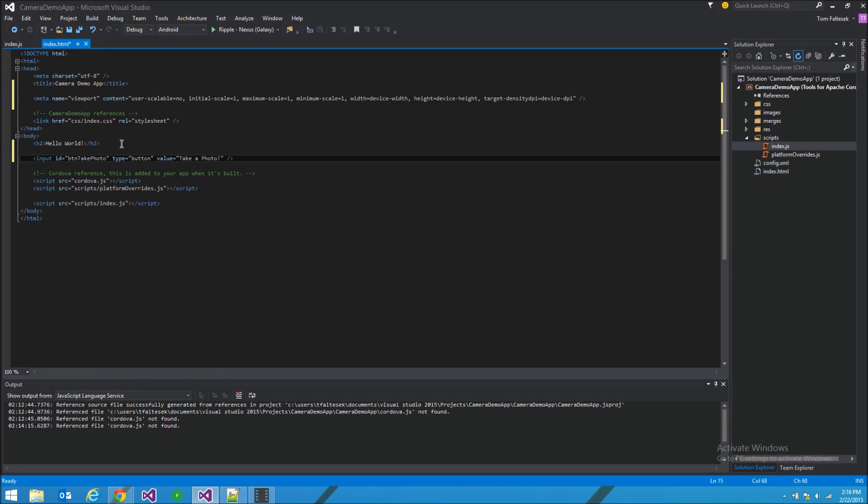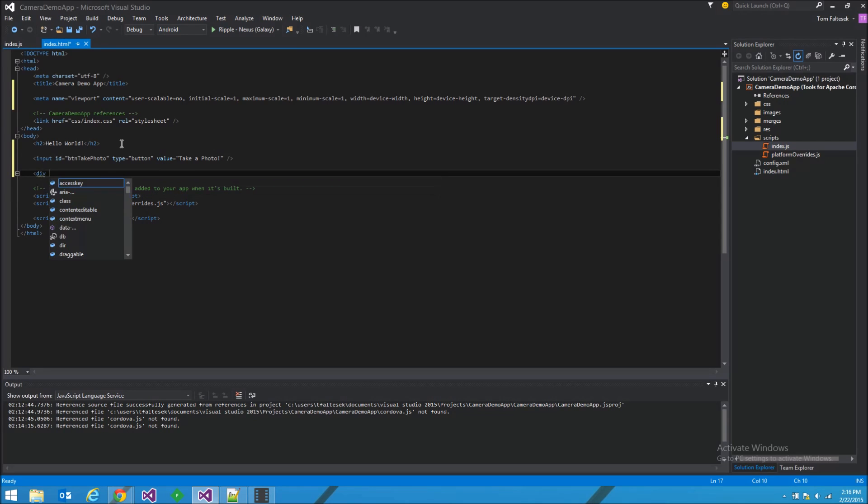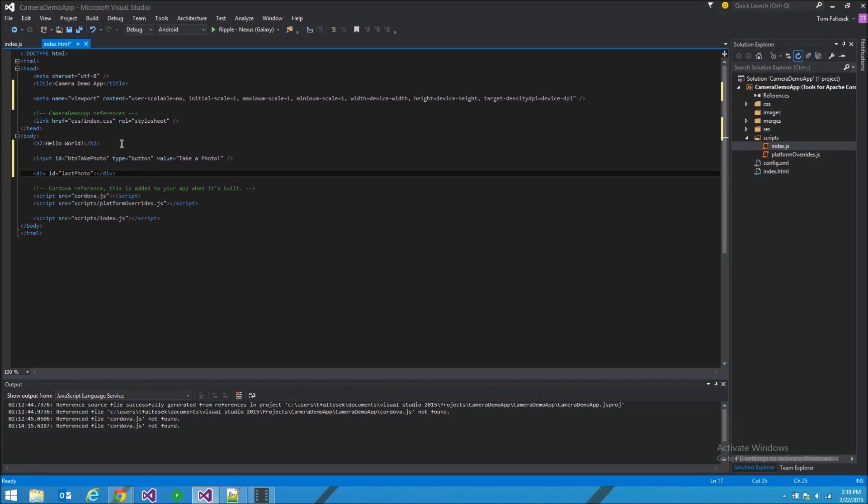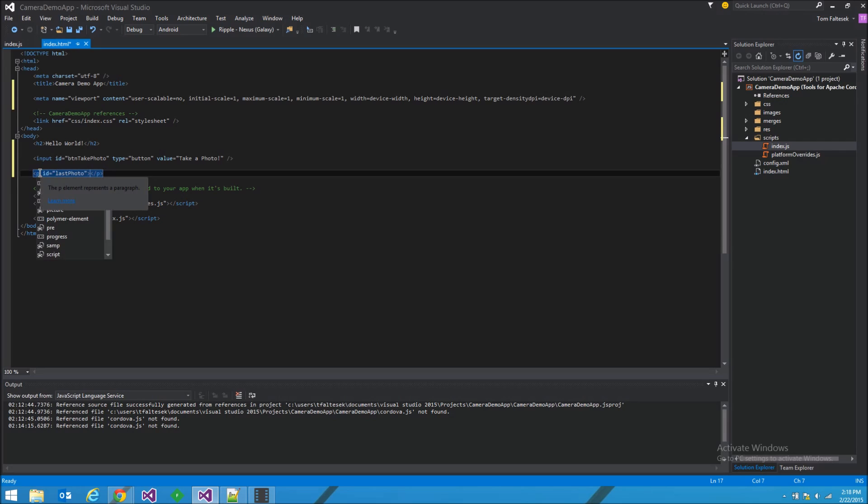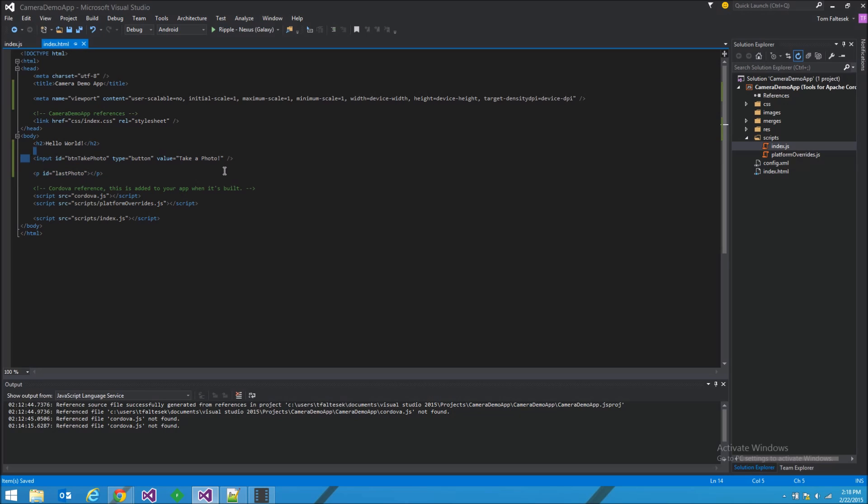And that should be good enough. I'm also going to put in a container to hold the photo we take. I'll call it last photo. In fact, let's make it a paragraph tag so we can get default padding. Yeah, that'll be nice. So that's where we'll put the photo we take after pressing this button.